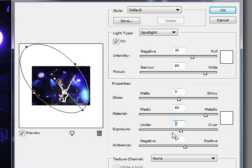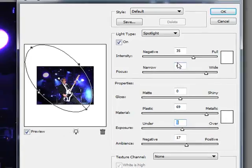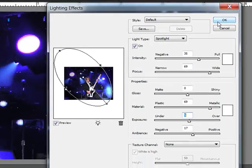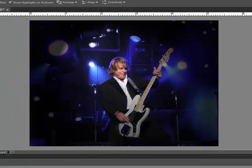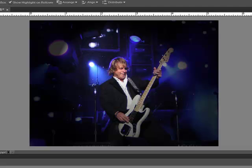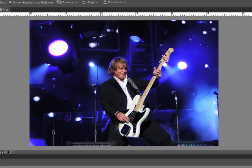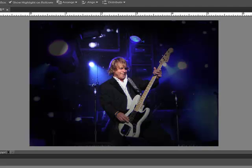When you're satisfied, click OK. The Spotlight filter creates a vignette effect, brightening the focal point and darkening the edges just like lights in a theater. Here's the before and here's the after.